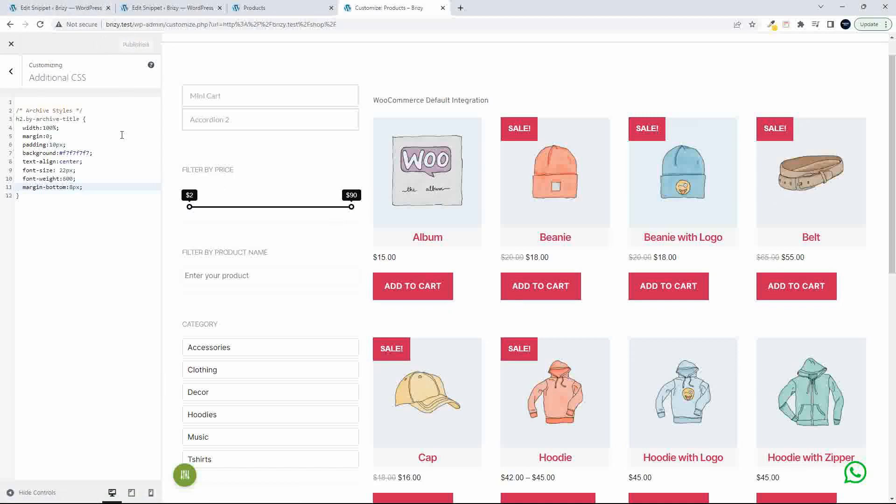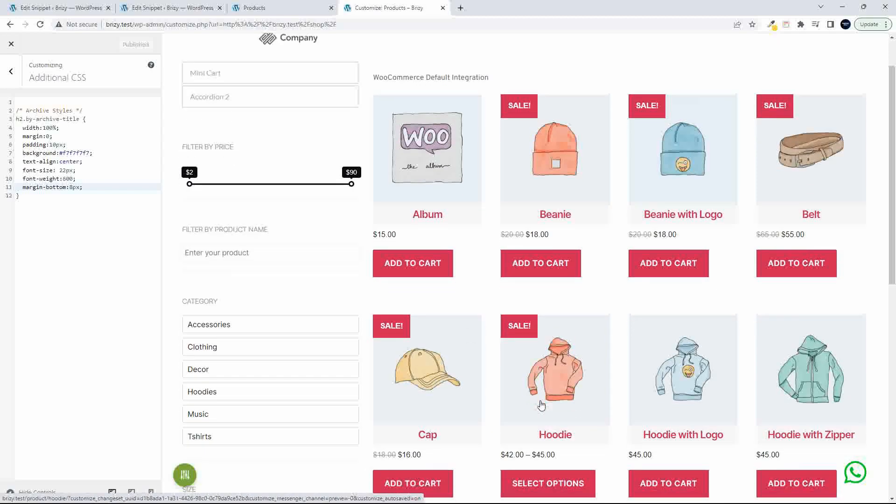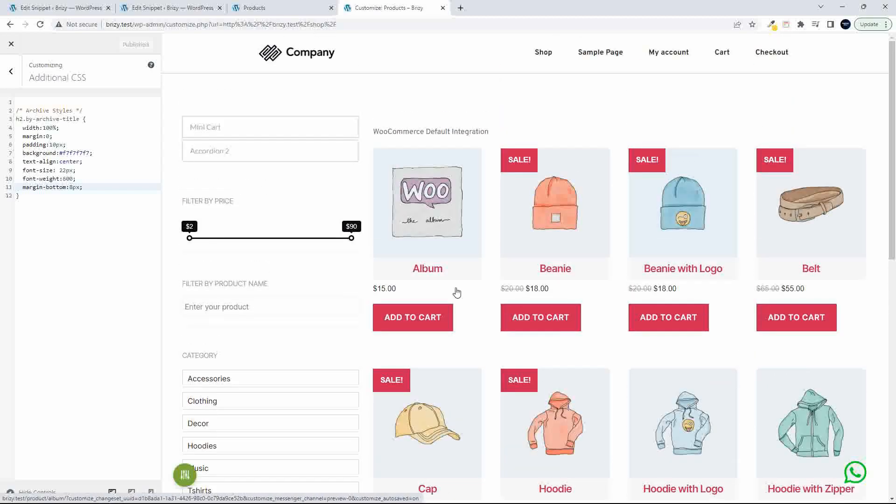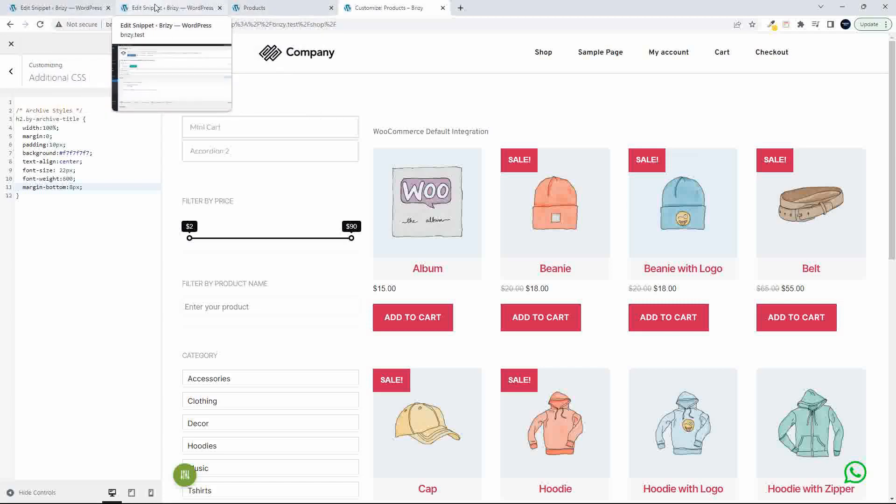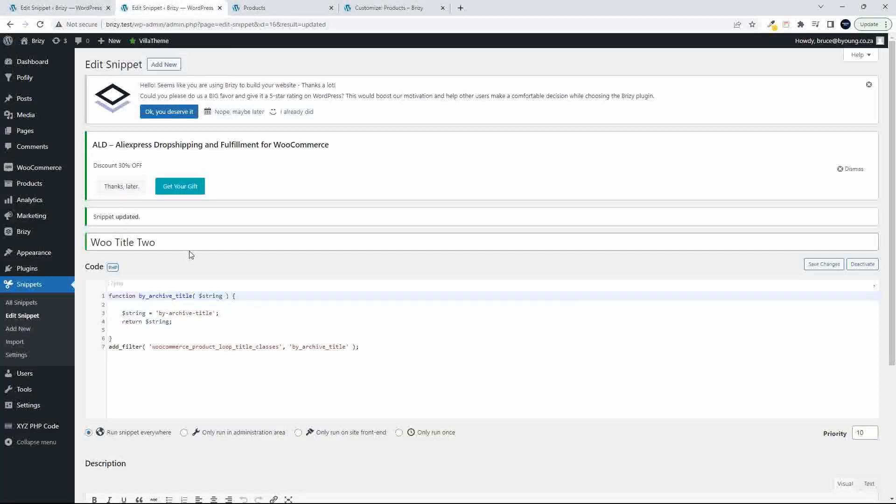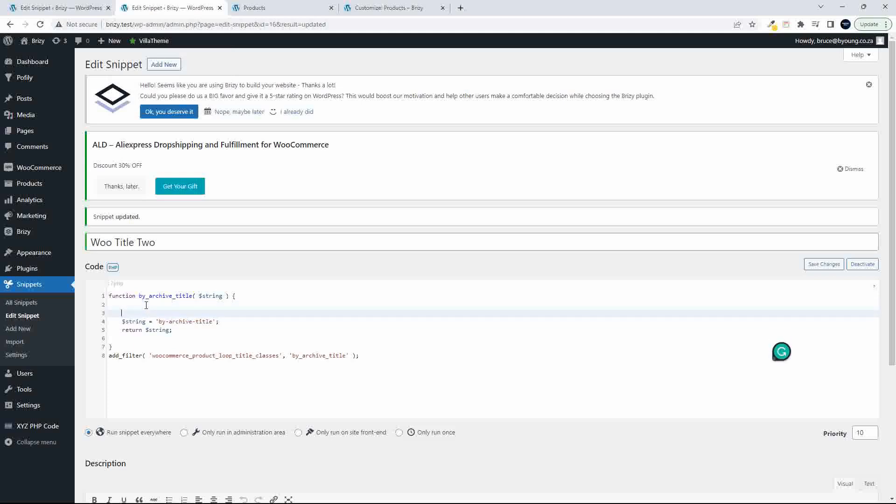Now there's another little thing that you can do here. And that is that you can target the products that have specific categories. So if I wanted to target music, I want to change the title for music to be slightly different to the titles from the rest of the website. So what I'm going to do is head over to my snippet here. And now I'm going to return a different value. So what we're going to do is check if the terms exist for that particular product.